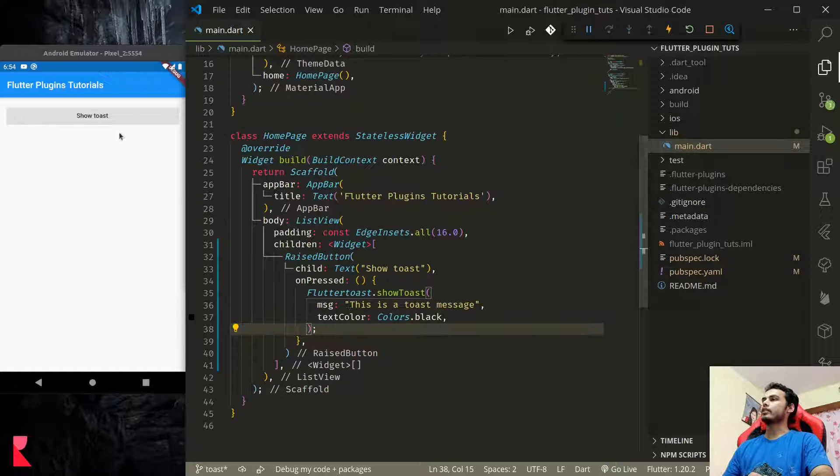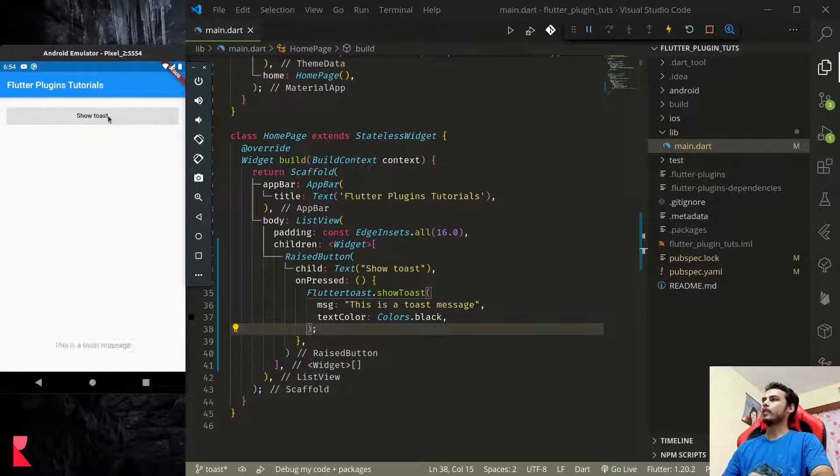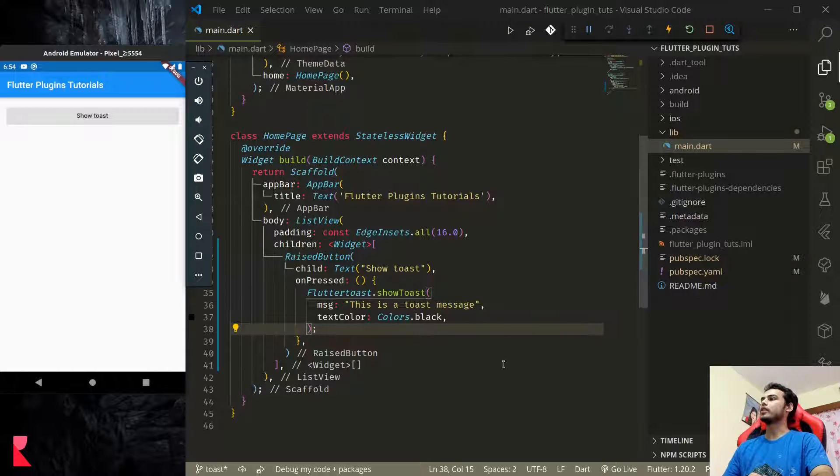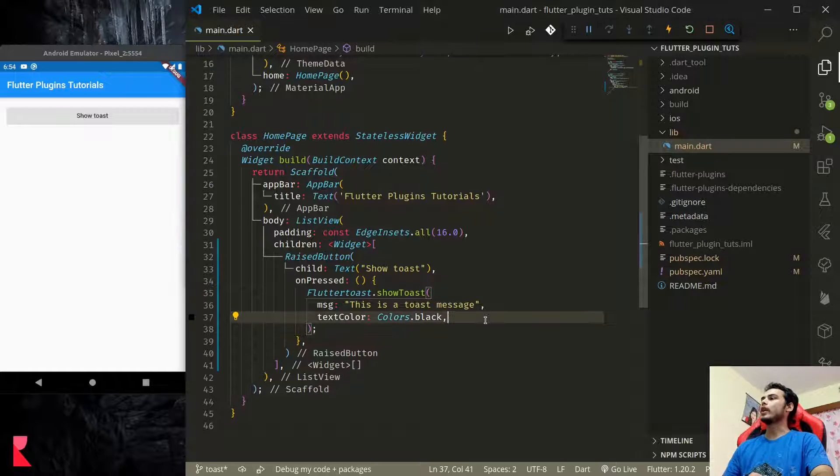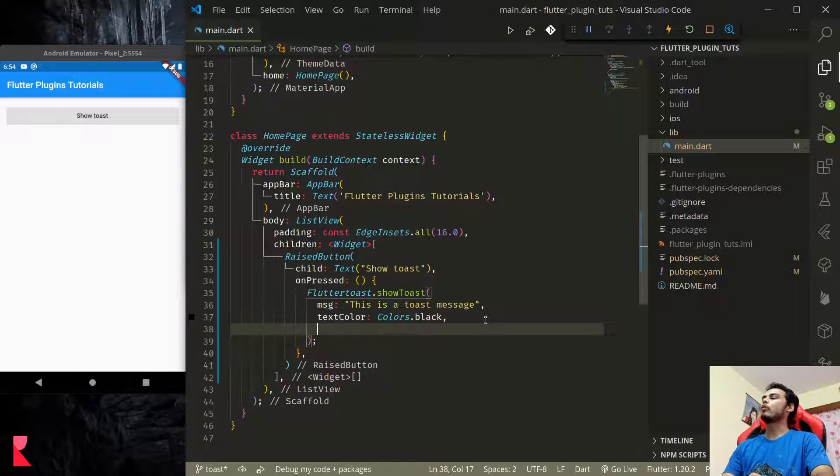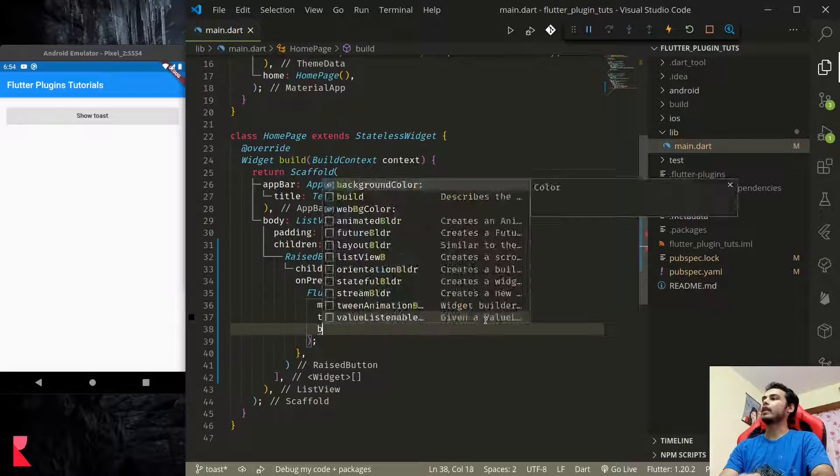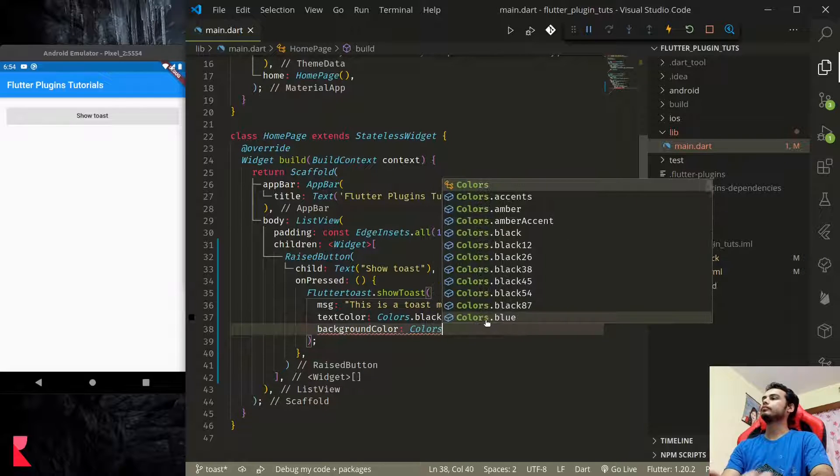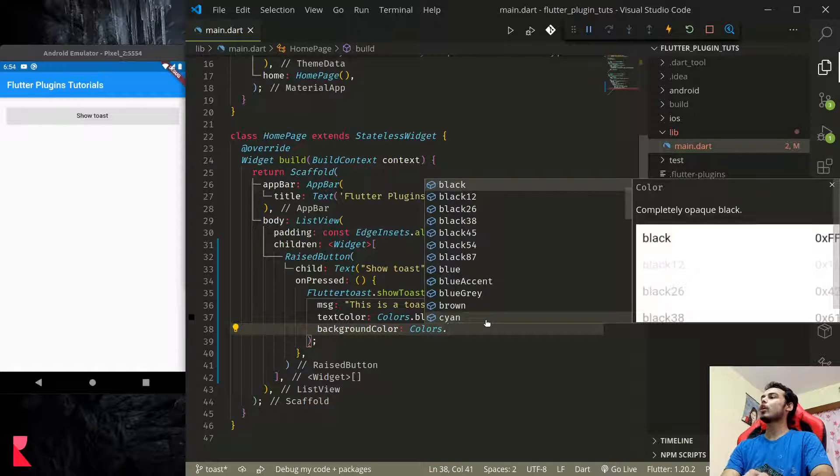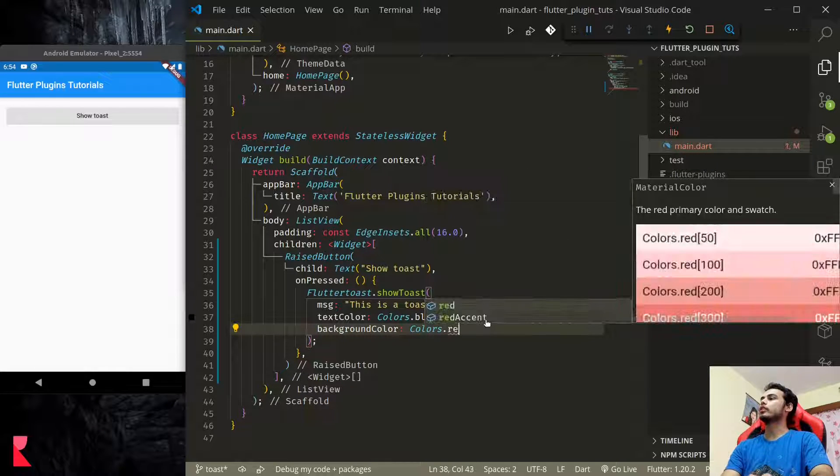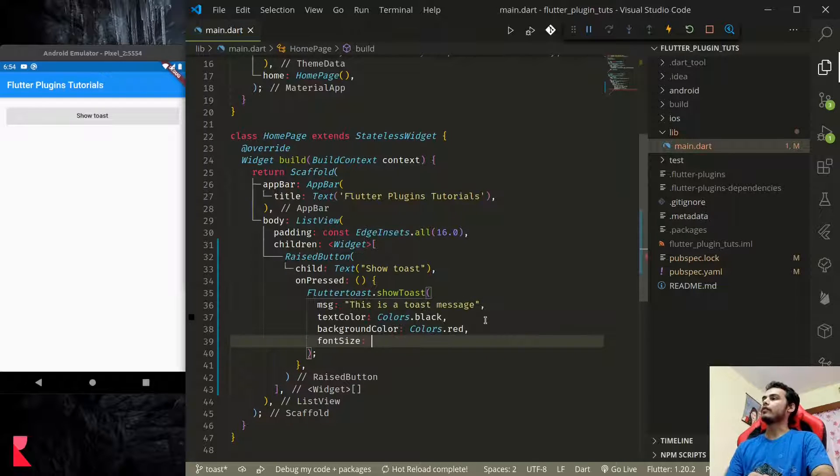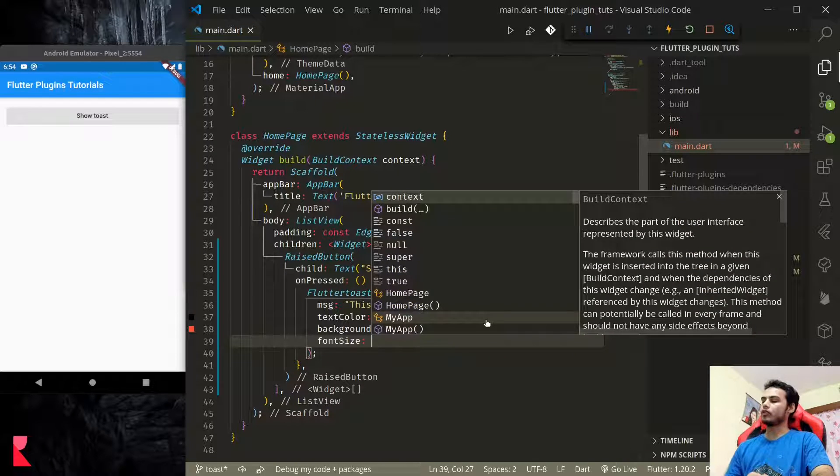Let us test our toast message. So our toast message is displaying at the bottom here. We can provide more customizations, so we can add background color as colors.red.